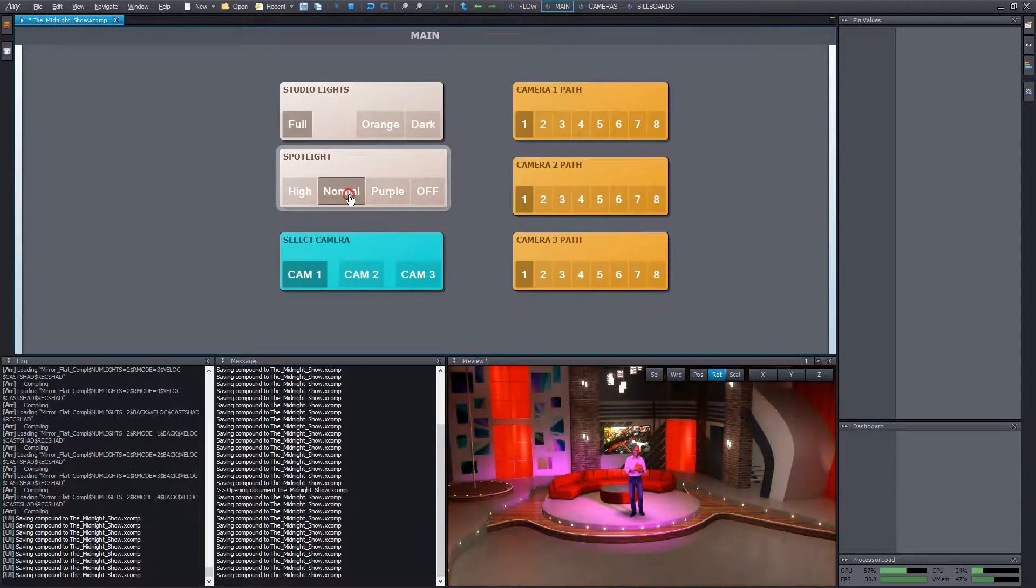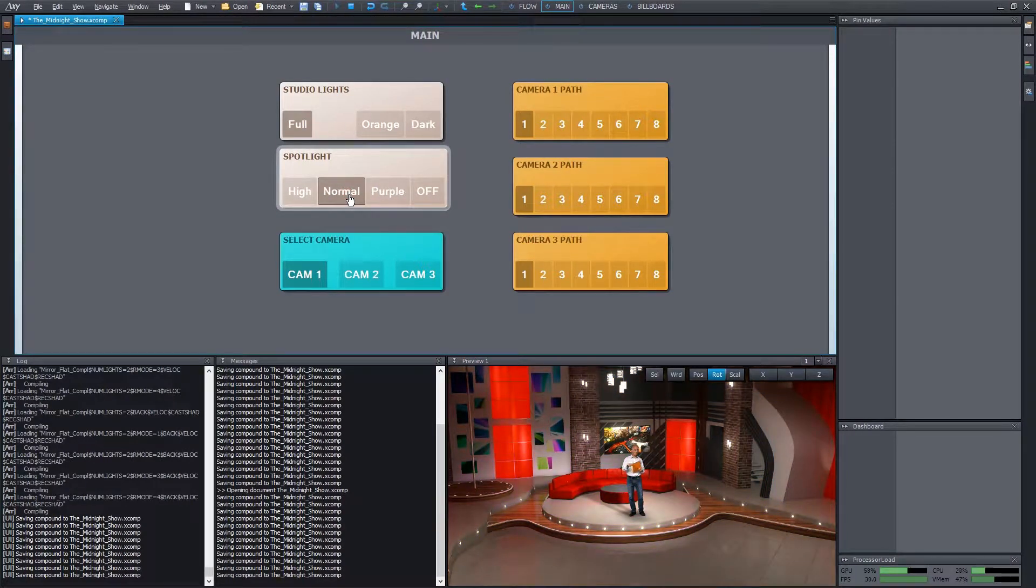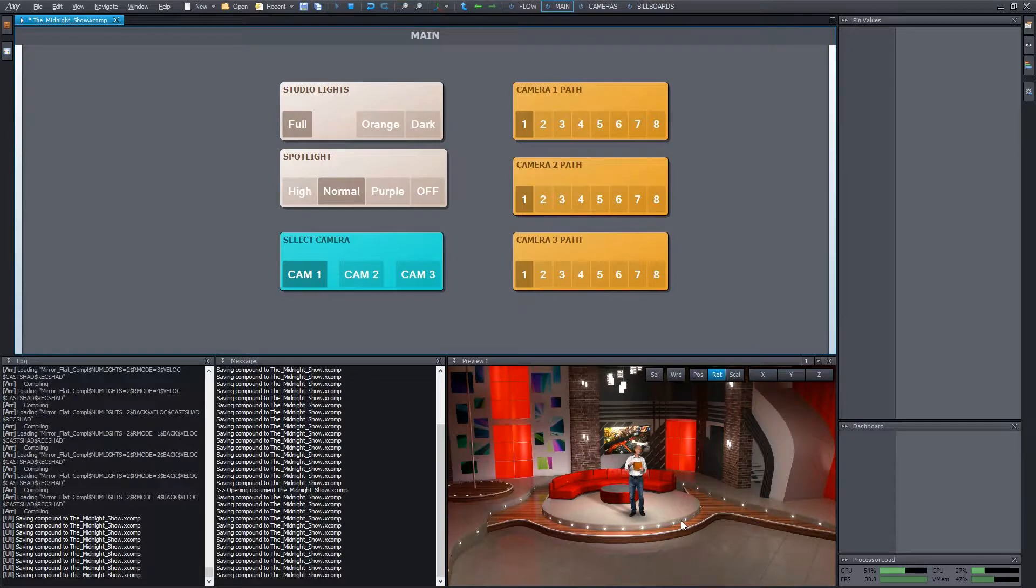Let's switch back to the normal lighting conditions. I want to demonstrate one more important feature.